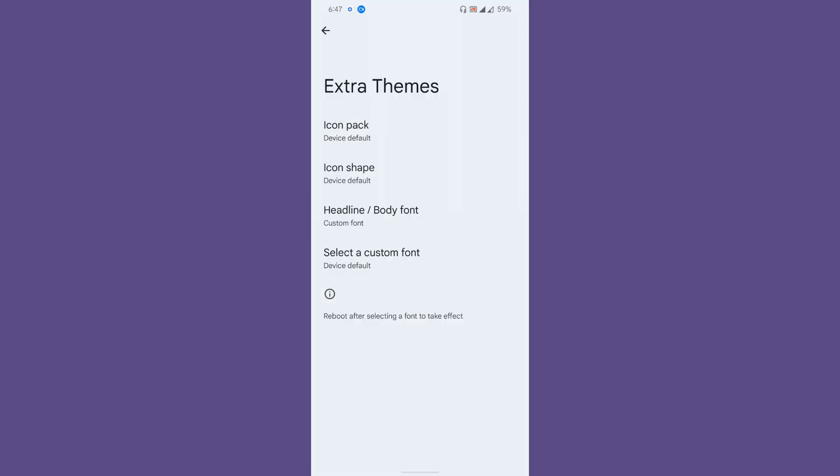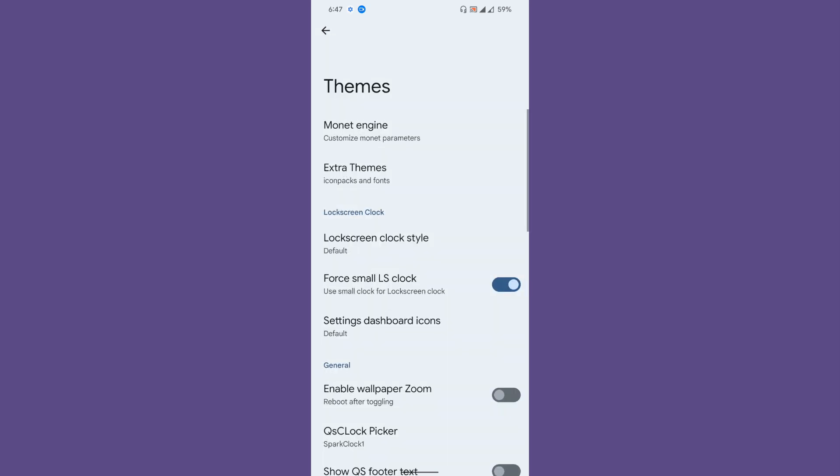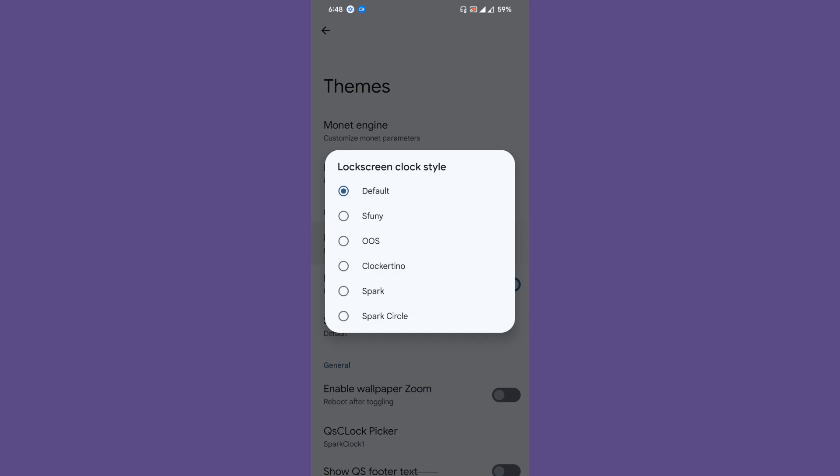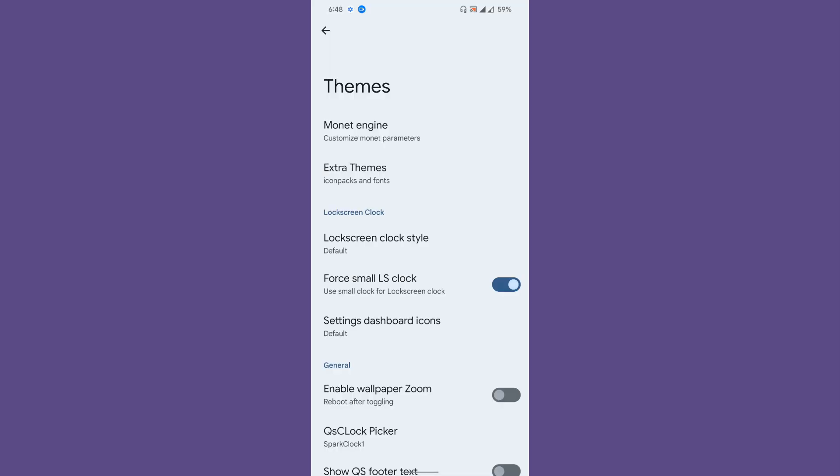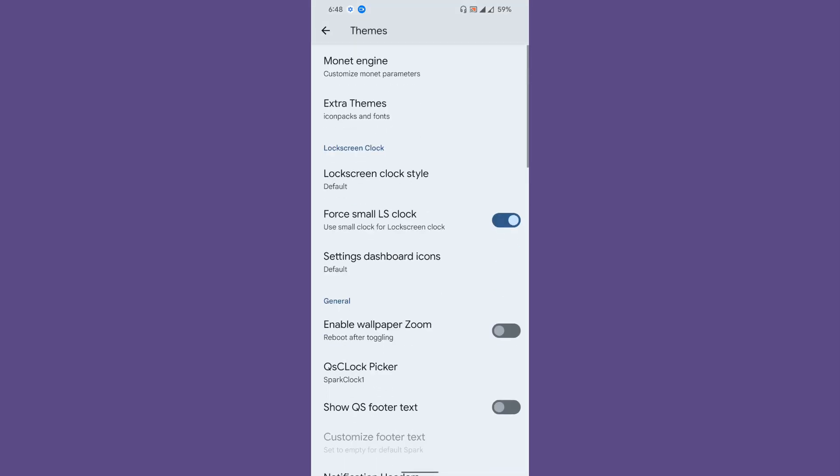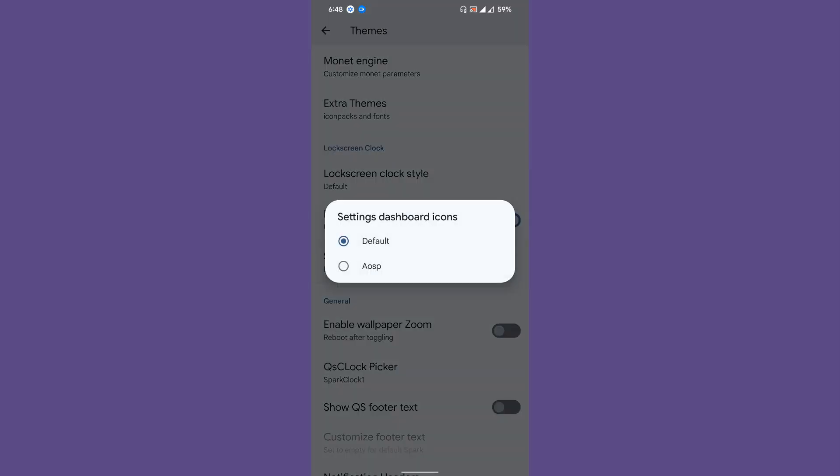If you want to use a custom font of your own choice, you can do that. Maybe take your favorite font in TTF file and select the file and apply it. You'll get some lock screen clock styles: SFUNY, Spark Circles, Spark, and stuff like that.